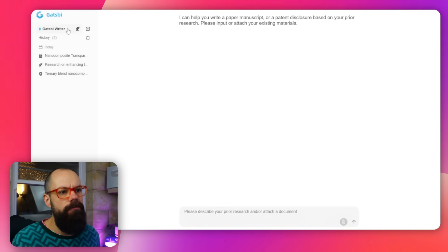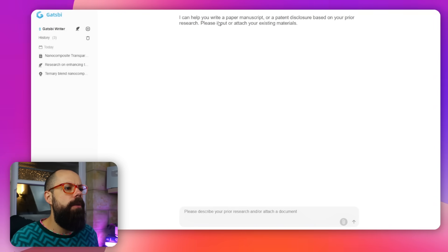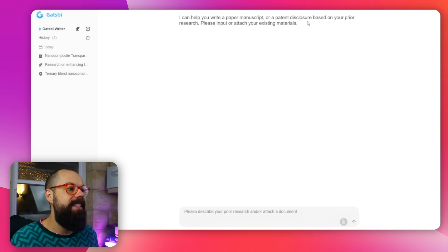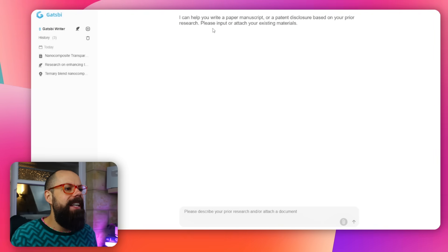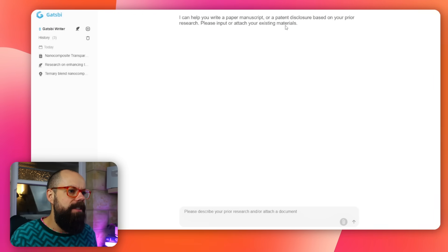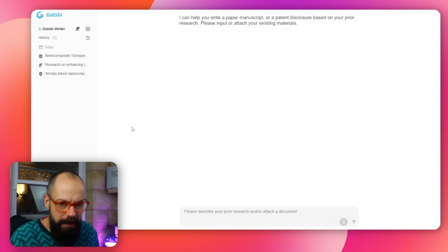Can you trust AI to write an entire peer-reviewed paper? We're about to find out. So another thing that Gatsby offers is the Gatsby Writer. Here it says: 'I can help you write a paper manuscript or a patent disclosure,' which is very important especially in material science where you want to protect your intellectual property. Here you can input or attach your existing materials and it will write a paper.